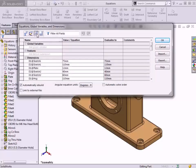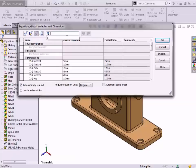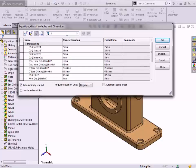To search any of these views for specific values, equations, global variables, or dimensions, I can use the Filter field to type in information I'm looking for.